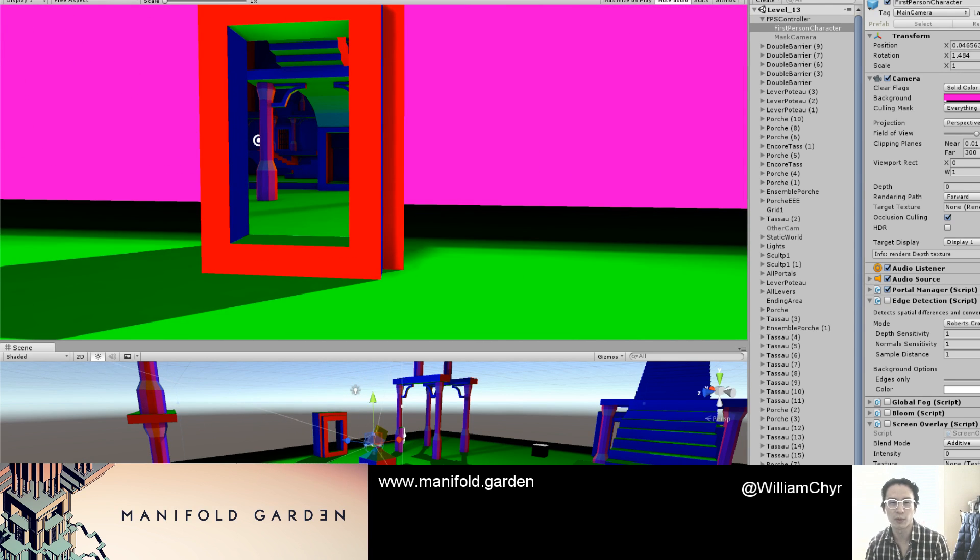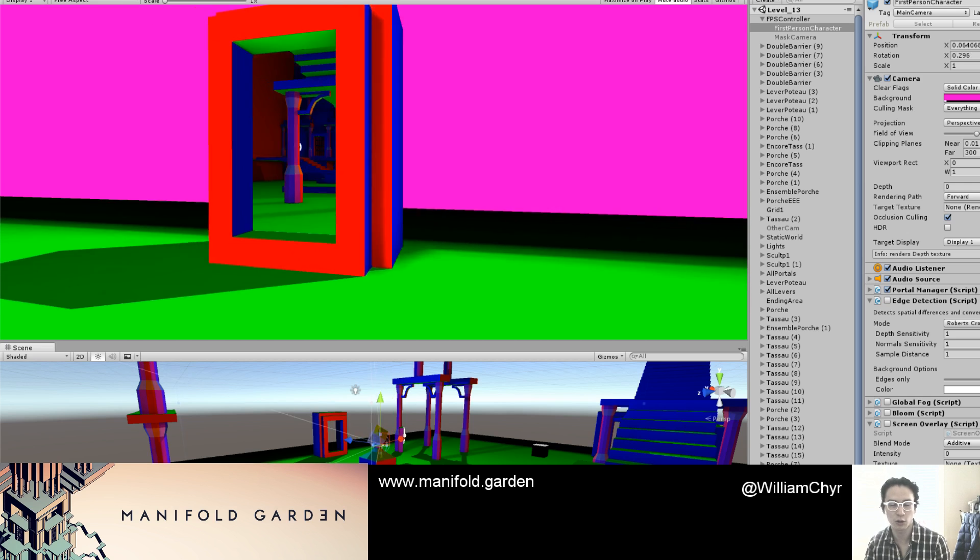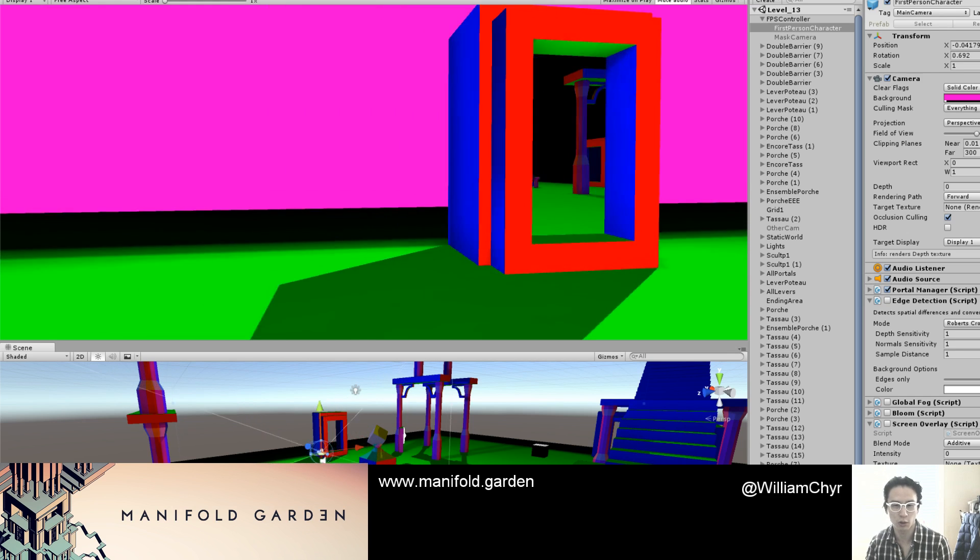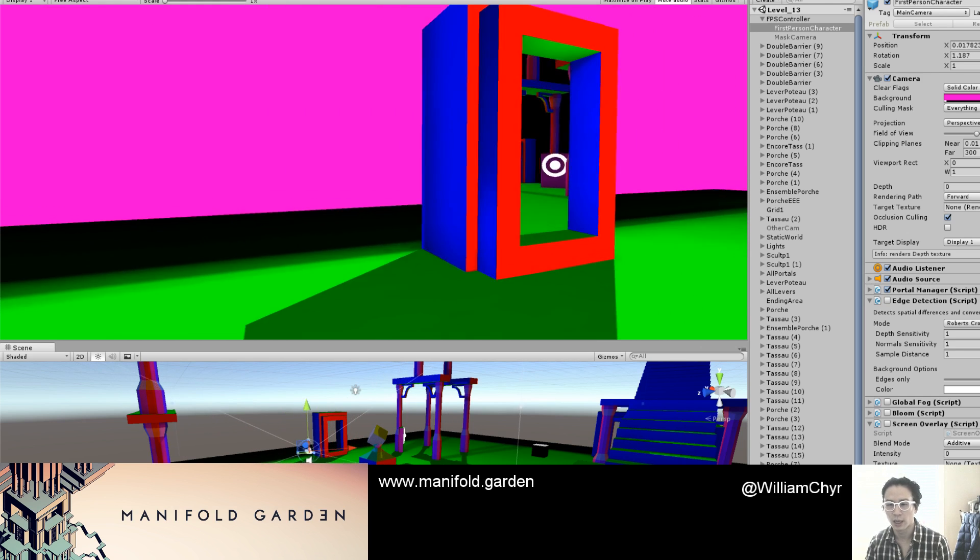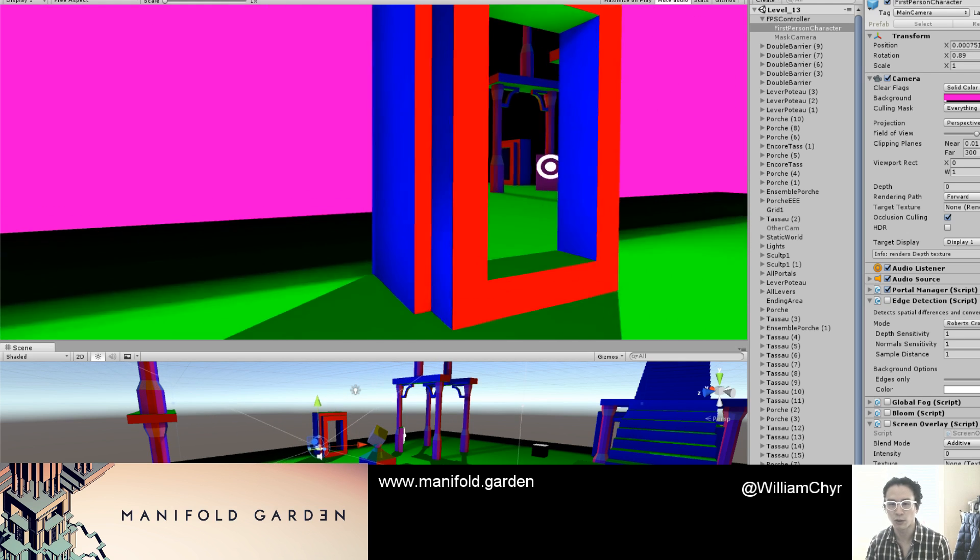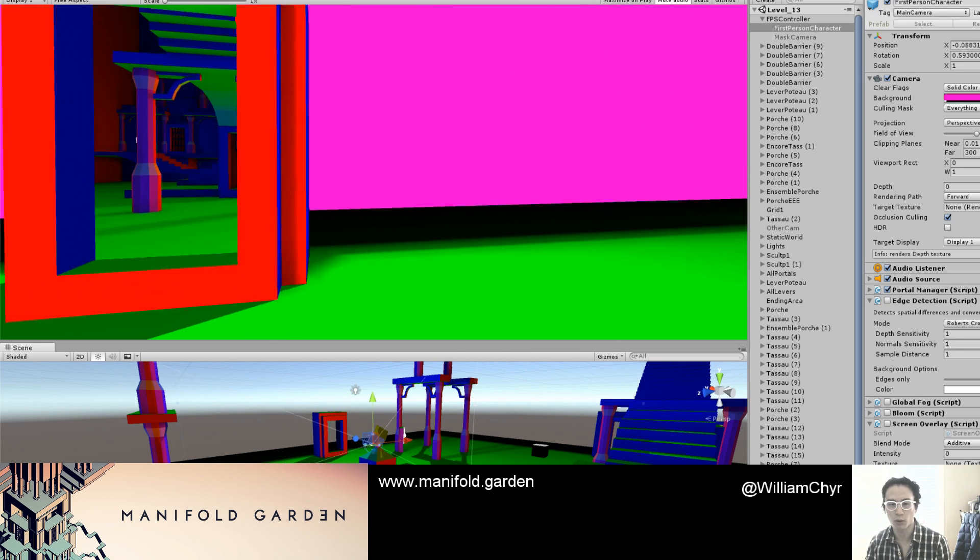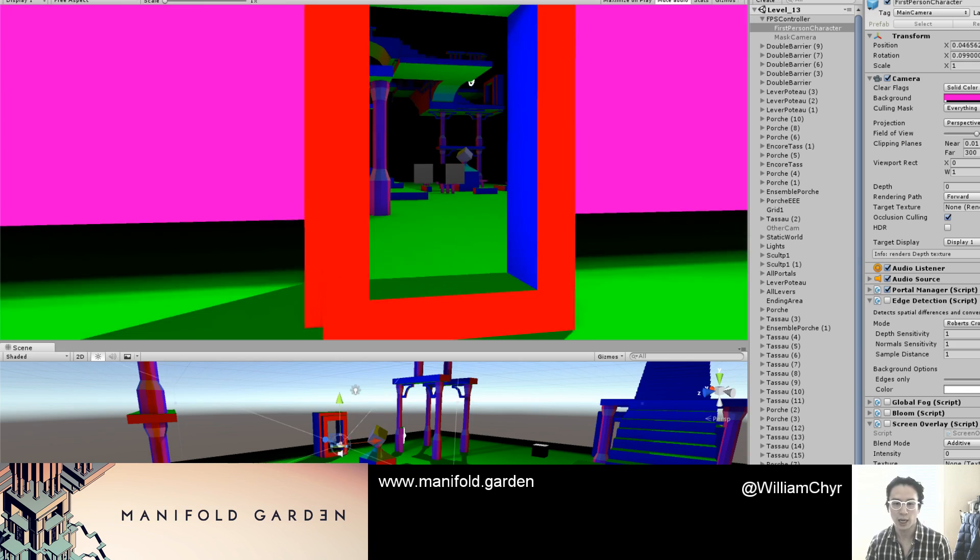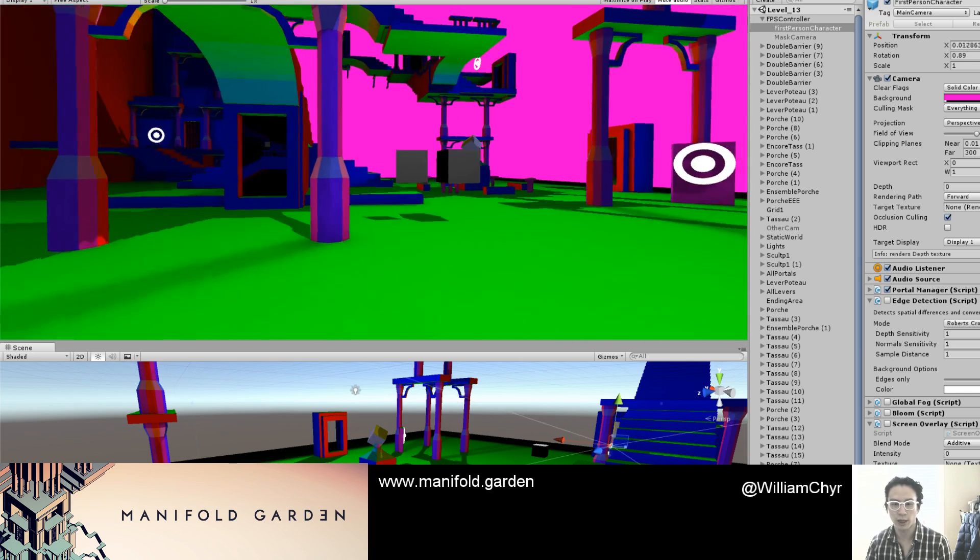I've just stripped away a bunch of stuff just to show using stencil buffer for portals. And it looks really great.